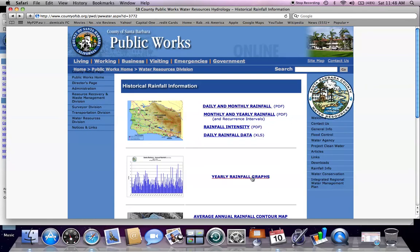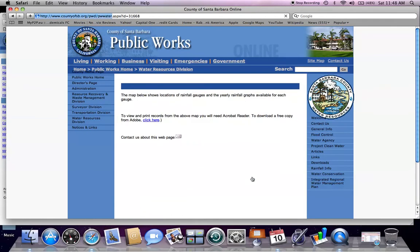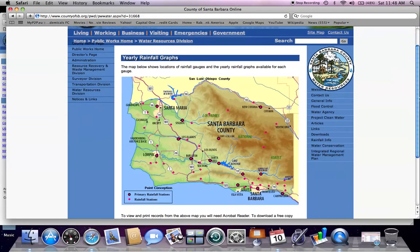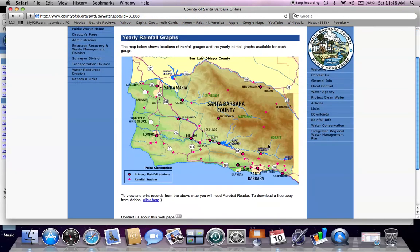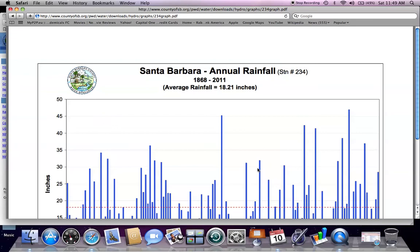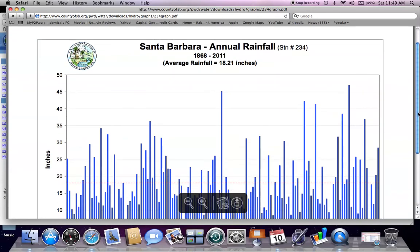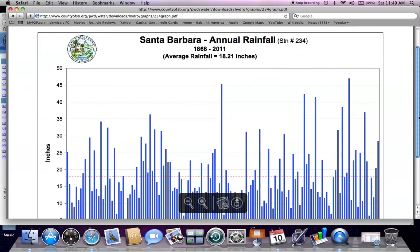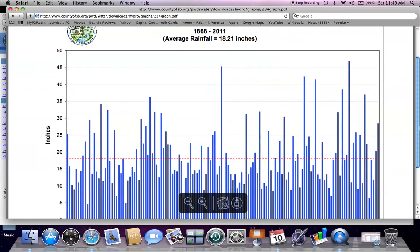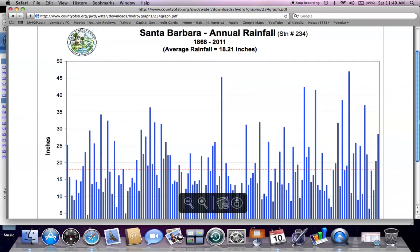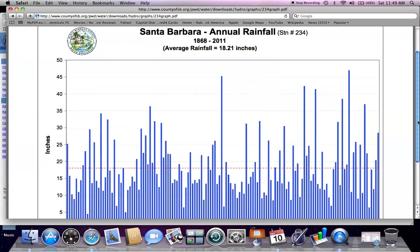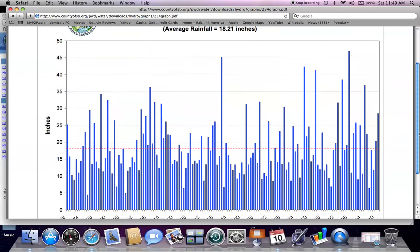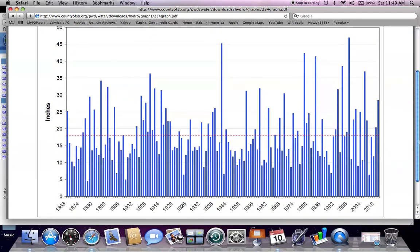The second section shows yearly rainfall graphs. You'll have this county map available to select the site that you'd like to see. I'll select Santa Barbara downtown. And you get the graph for Santa Barbara annual rainfall for station number 234. This record goes from 1868 to the current water year, and the average rainfall is 18.21 inches, as indicated by this dashed line.